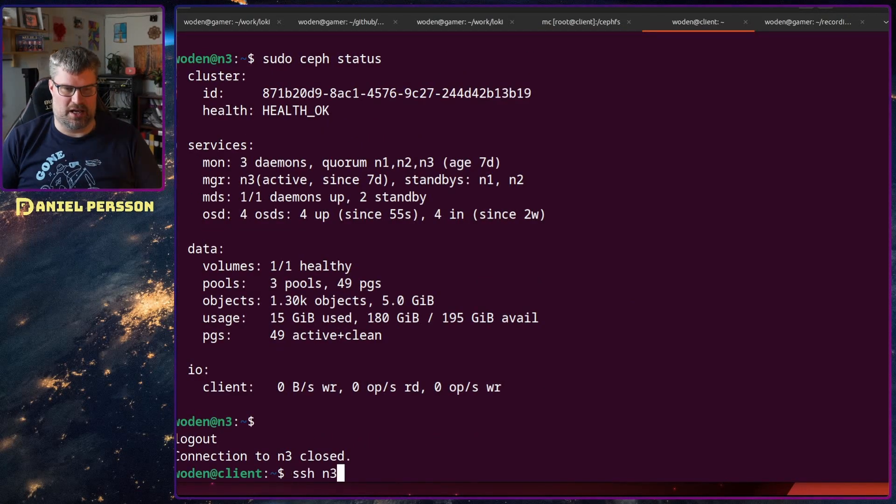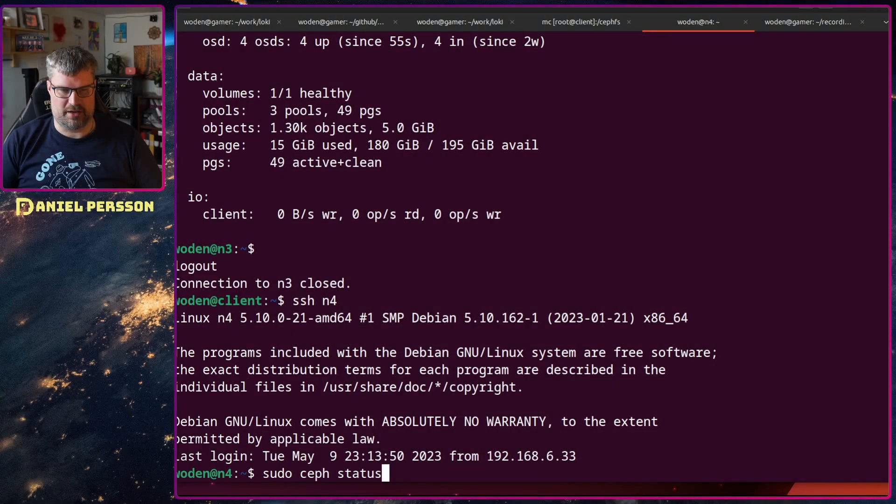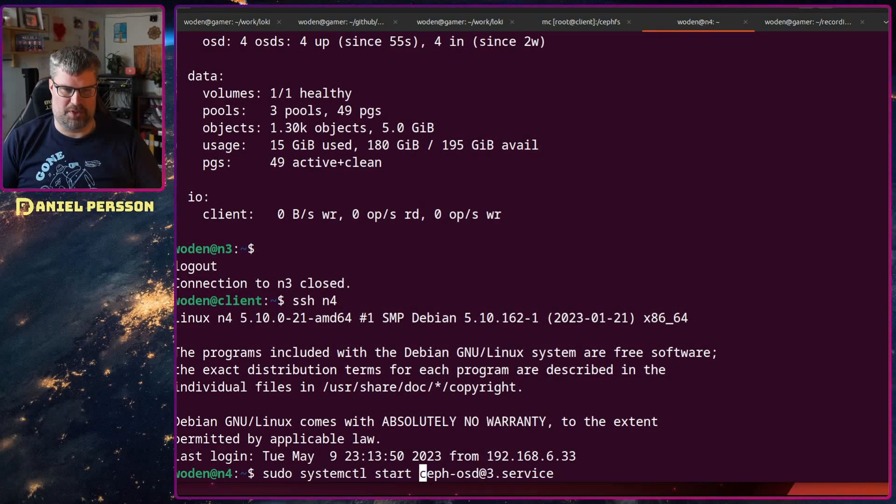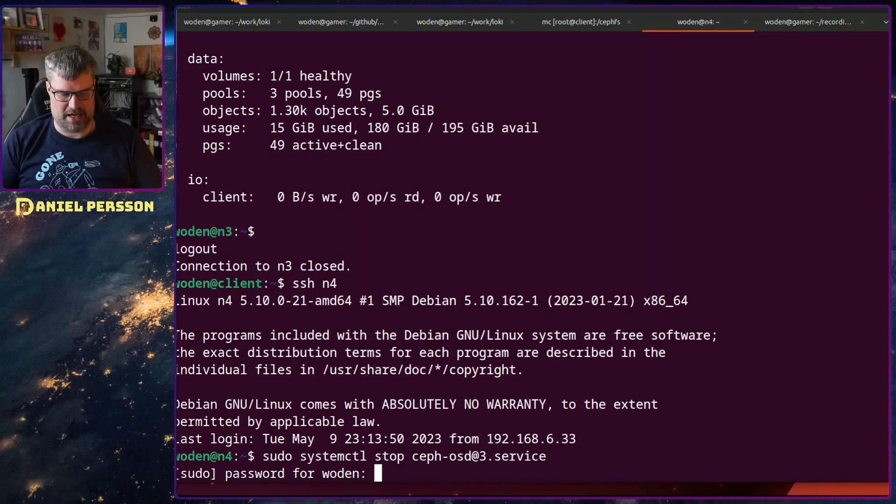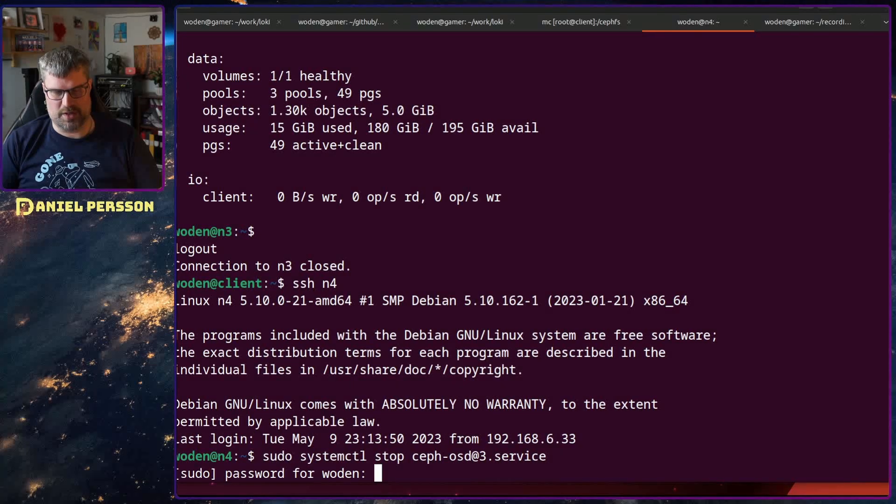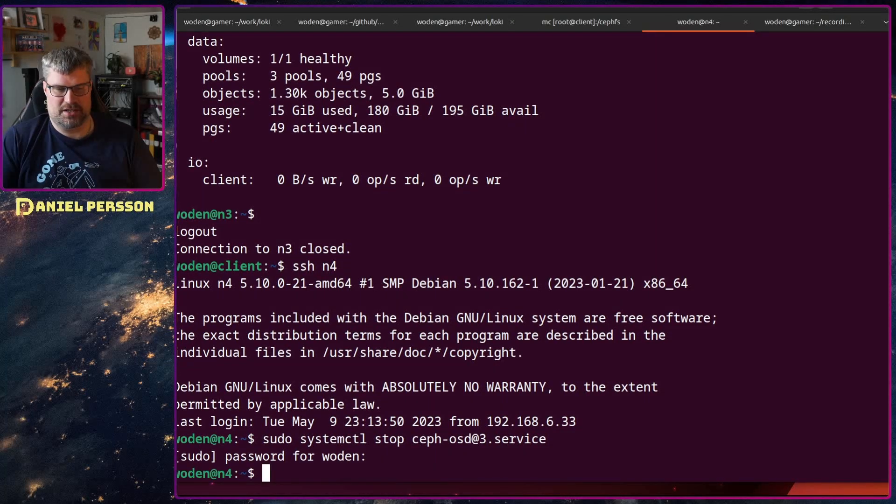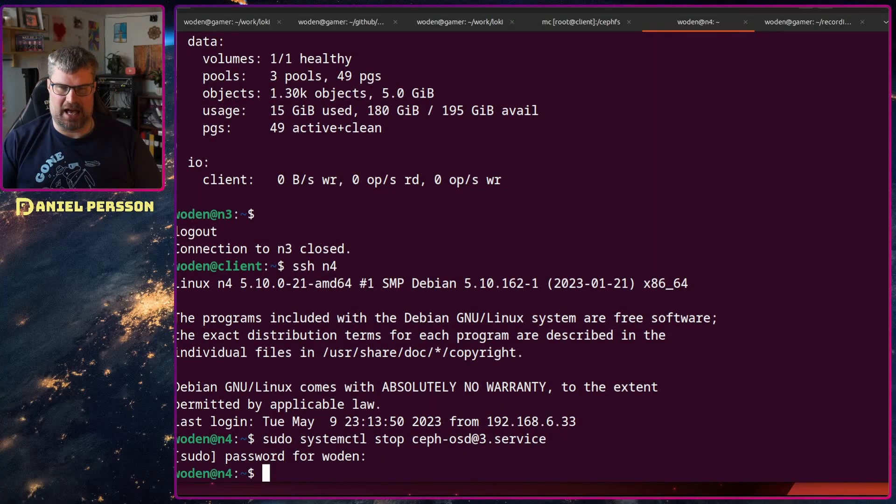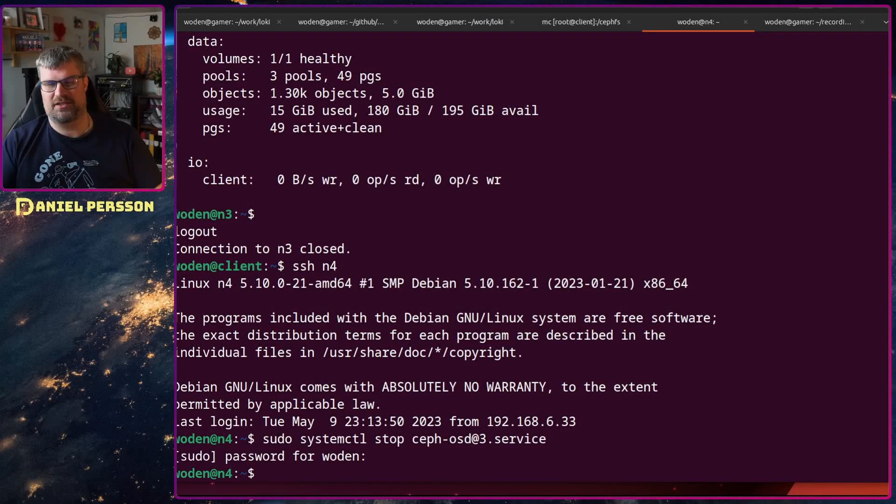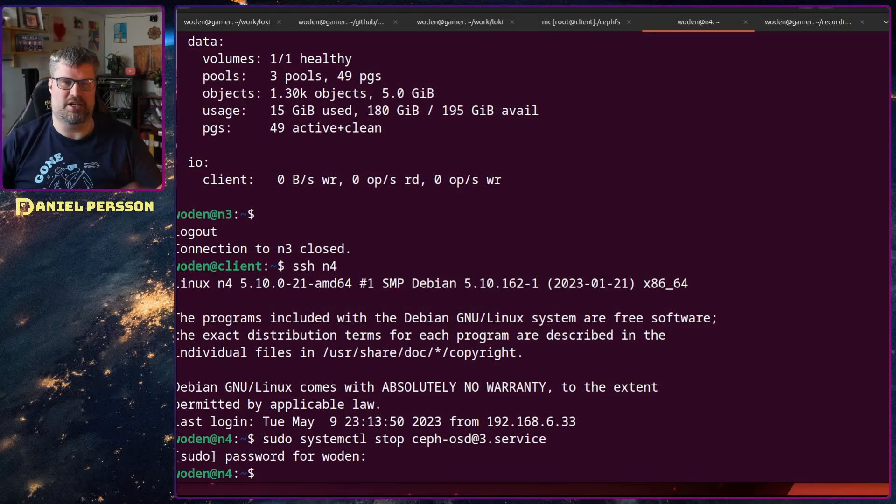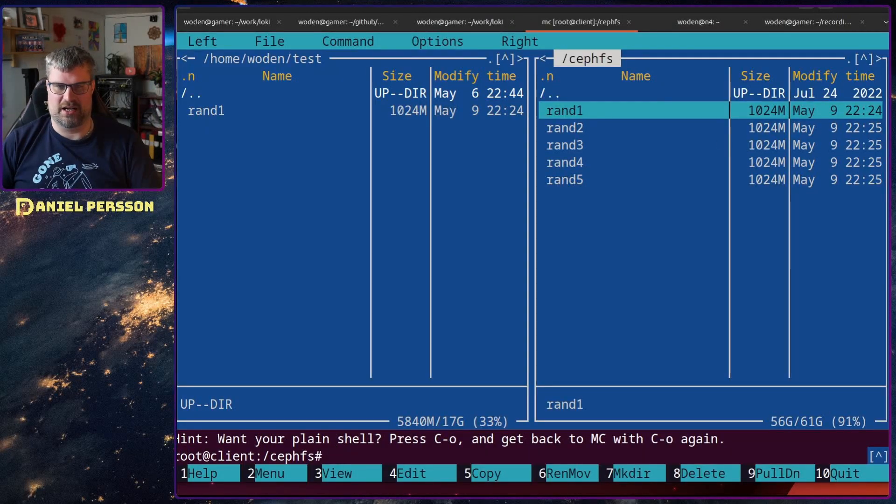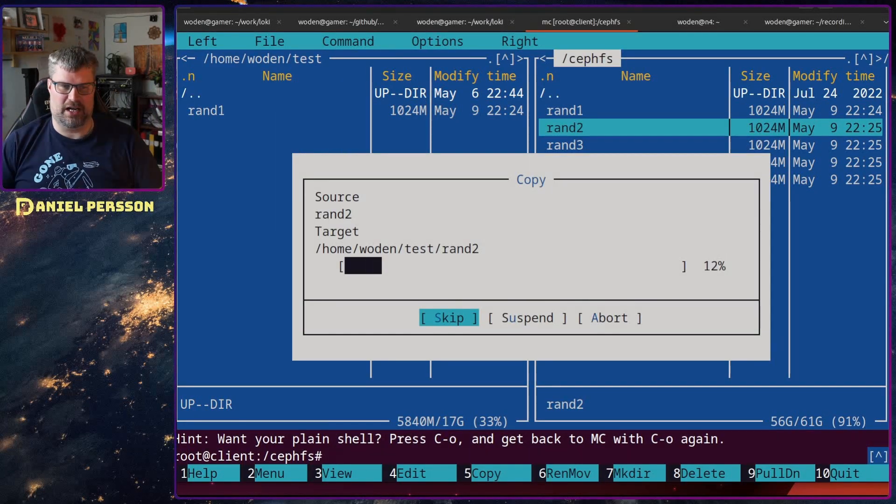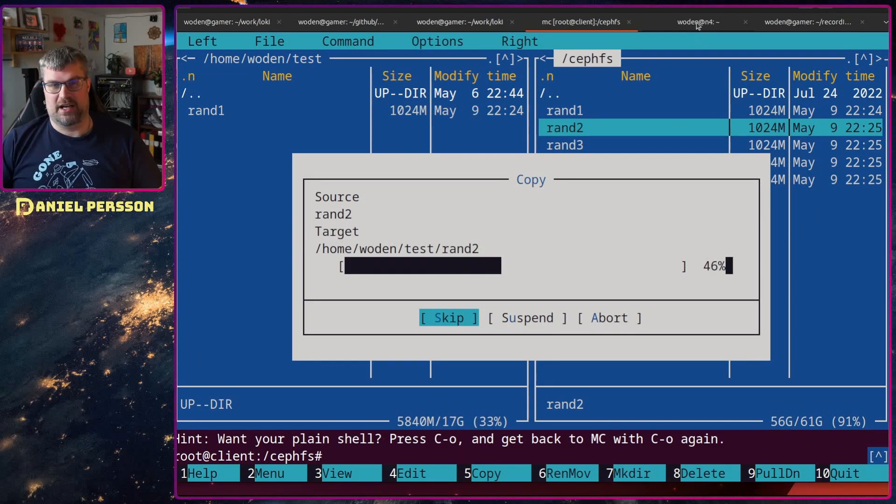If we go into host 4 here and stop that service, then we remove 25% of the cluster and we should have three different copies. So it should be just fine to read another file. And it works just fine here.